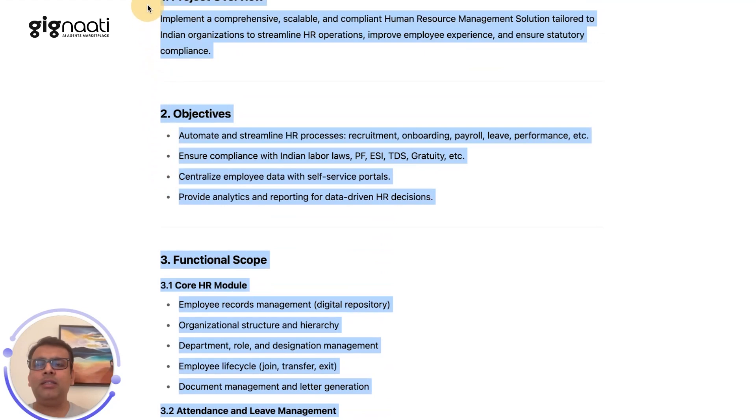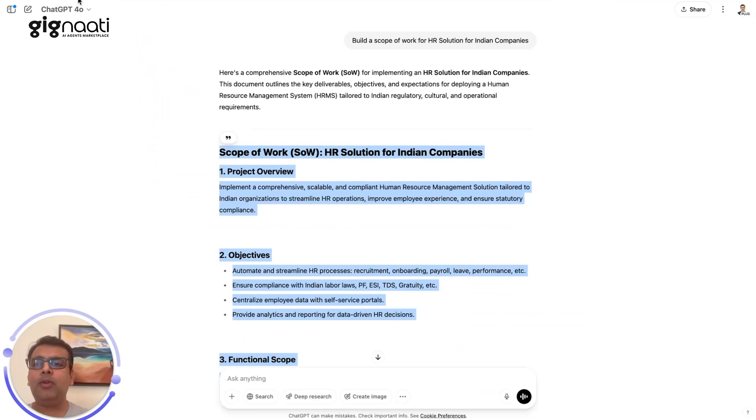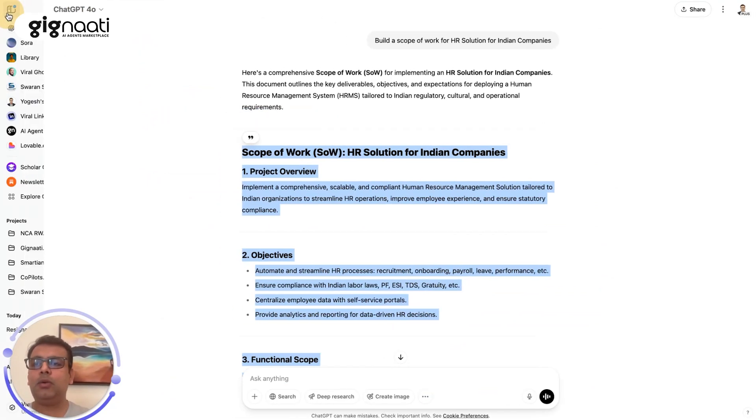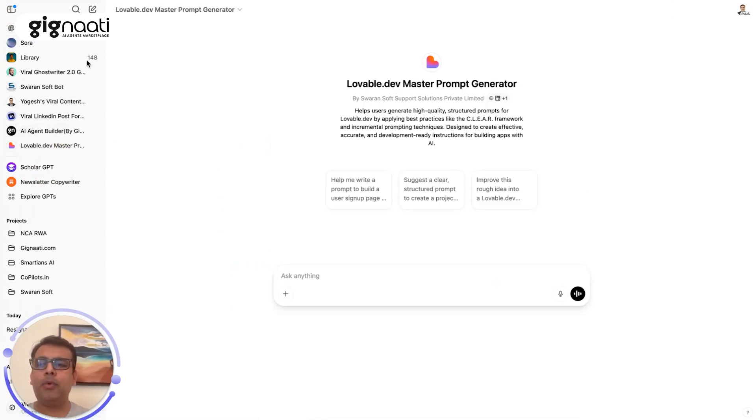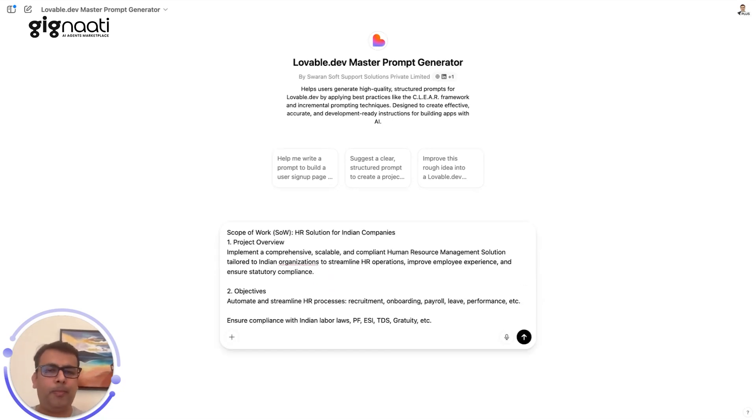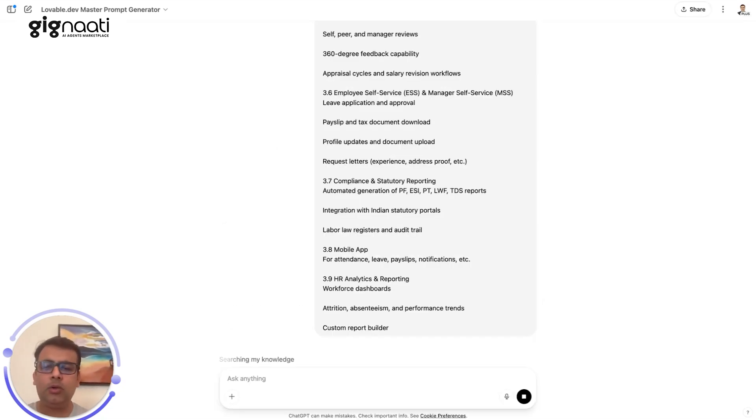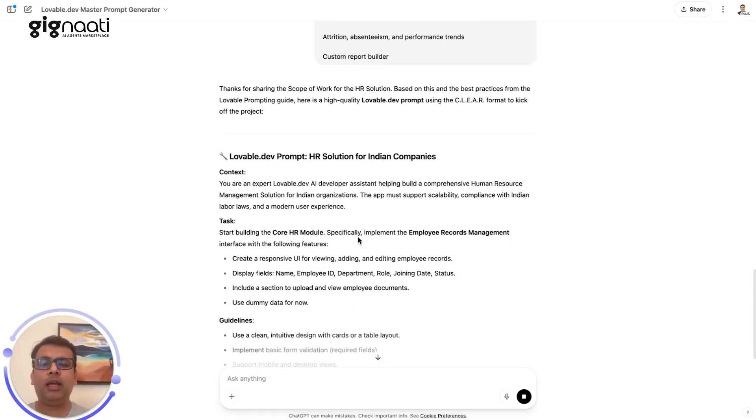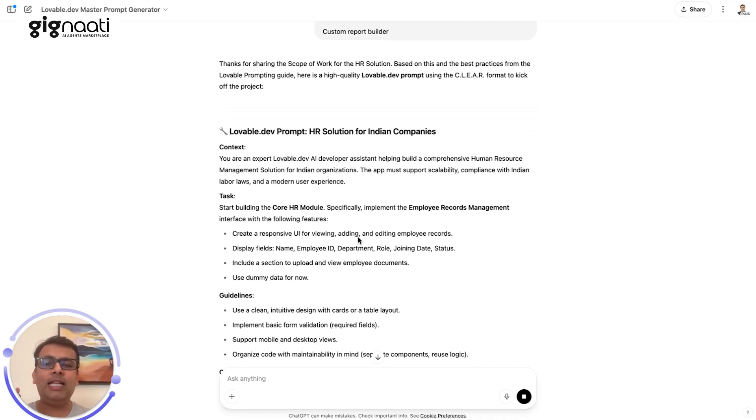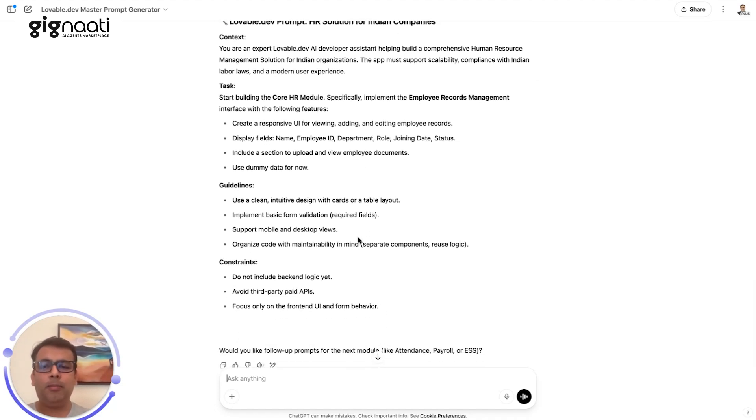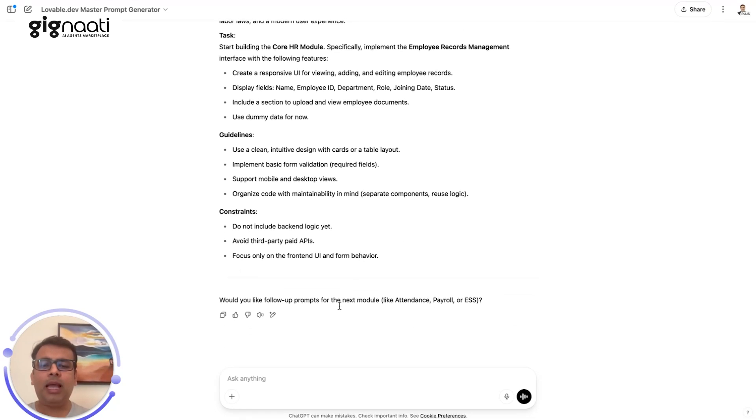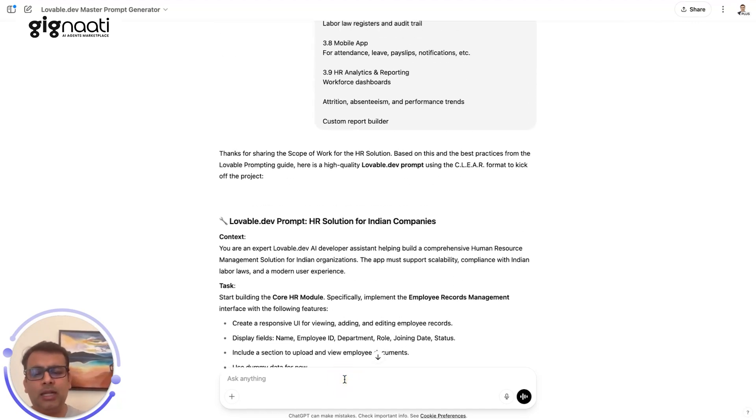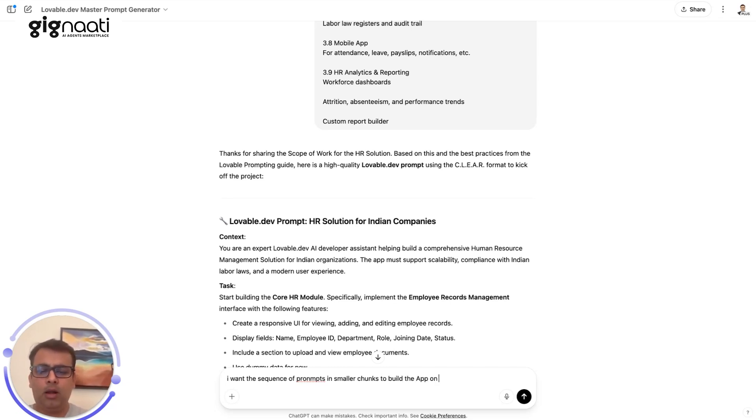I'm just copying and pasting this thing and playing around with my custom GPT node. I have a Lovable prompt master here and I paste this entire scope in my prompt master. I've just copied and pasted. Lovable.dev prompt for HR solutions for Indian company is coming in the manner where it's breaking down everything. It says, would you like me to follow prompts for attendance and all these things? I say that I want the sequence of prompts in smaller chunks to build the app on Lovable.